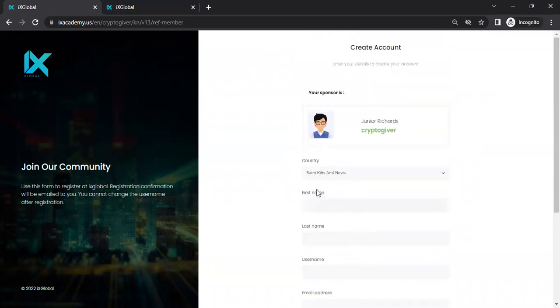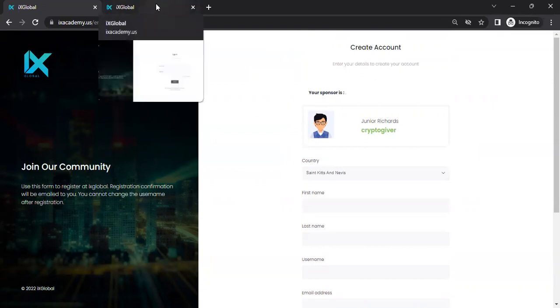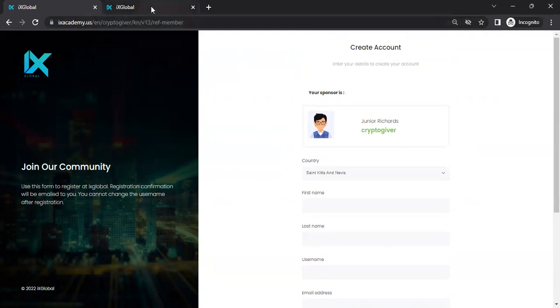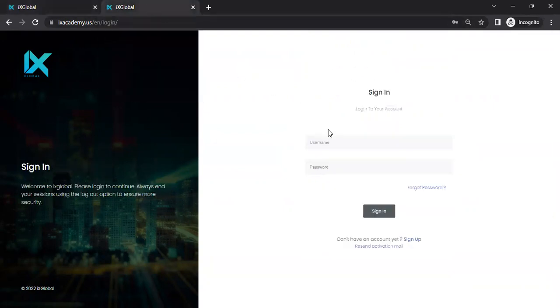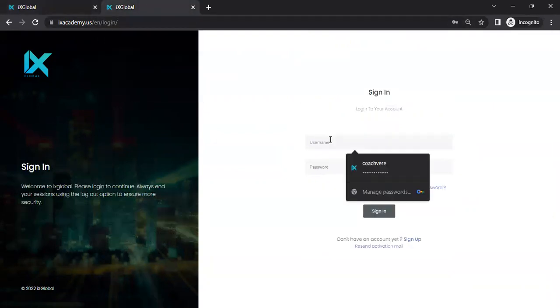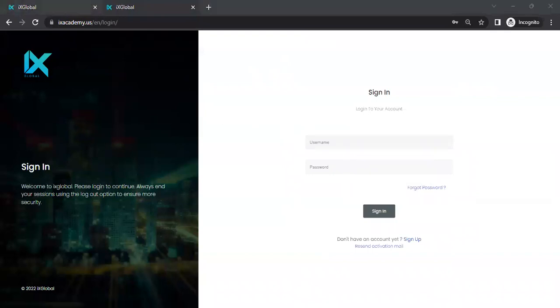...it is going to send you an email. Once it sends you that email, you go into your email, and then you will see a prompt to enter your password. Once you've entered your password, then it will give you the opportunity to be able to log in.